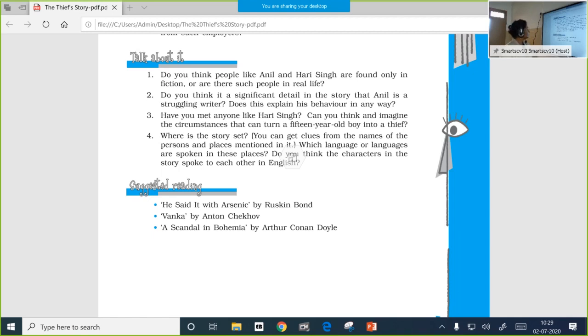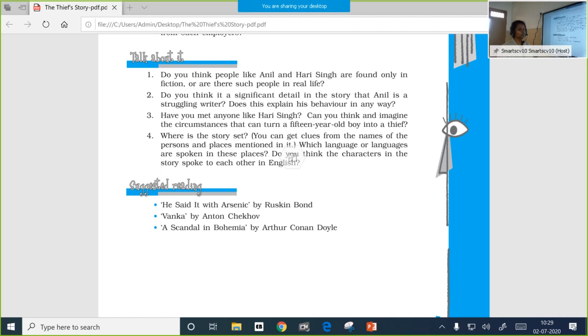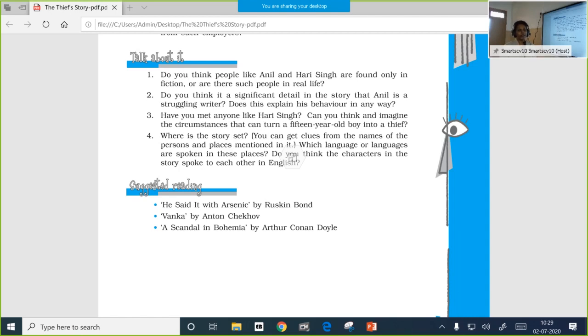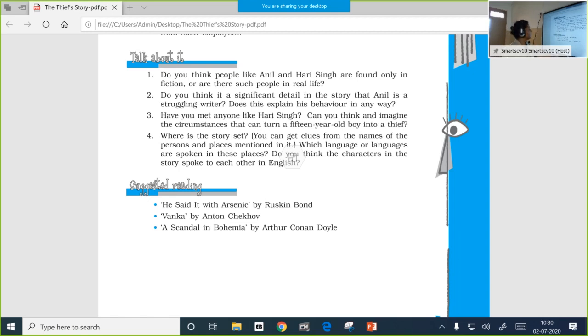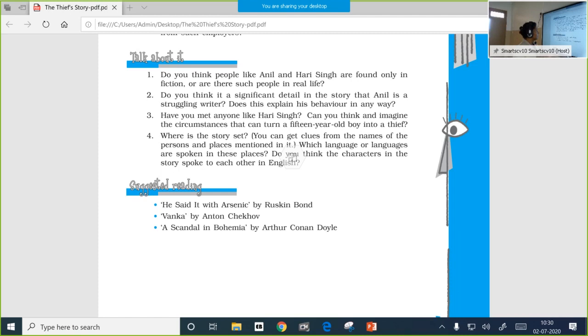Do you think it is a significant detail in the story that Anil is a struggling writer? Does this explain his behavior in any way? It is very significant because a man who gets a steady income can pay someone working under him. But here, he is not getting a steady income, so he is not sure whether he would be getting enough money to pay him. But still he took him in, telling him he would teach him how to cook and feed him. He is very considerate and takes care of the boy by teaching him how to write and add. He is a happy and contented man who is surviving with what he has. He is happy to accommodate other persons and make a happy living. Have you met anyone like Hari Singh? That is a personal question left to you. Can you think and imagine the circumstances that can turn a 15-year-old boy into a thief? What might have led Hari Singh to become a thief? Of course, it can be financial crisis and the background in which he had lived. The background and the financial crisis might have led the boy to become a thief.